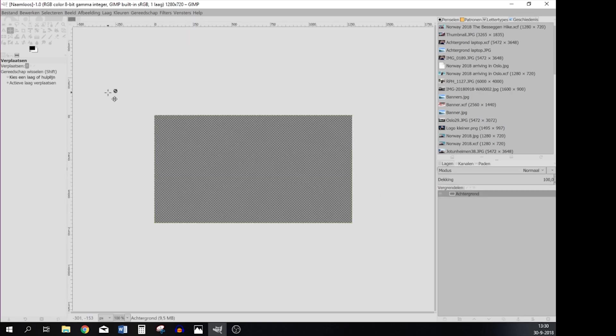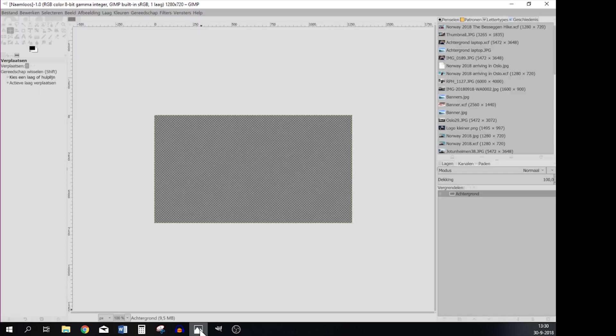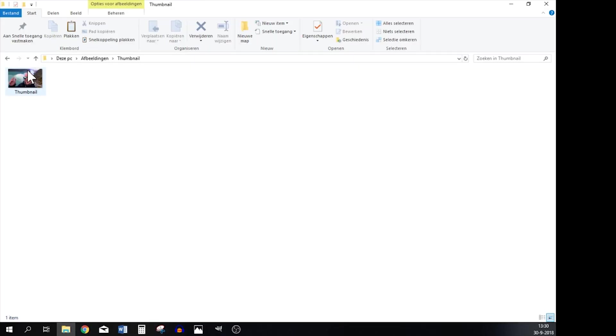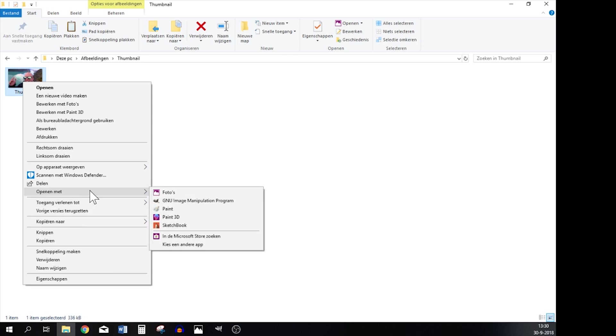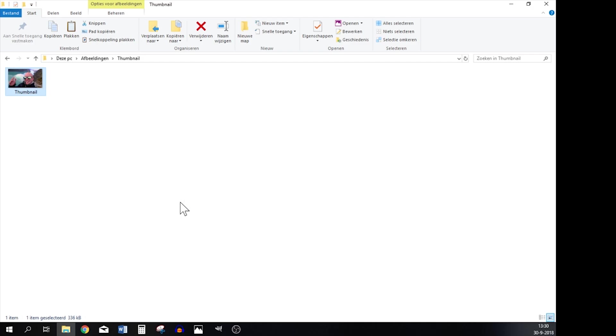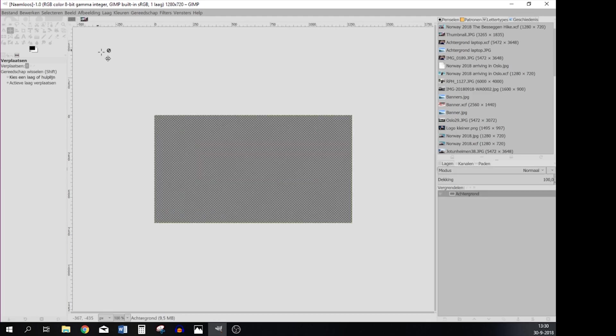Press OK and now you have a screen like this. But we need to import the original picture into GIMP. So we're going to the folder where it's located, right mouse, go to Open With and then GIMP.